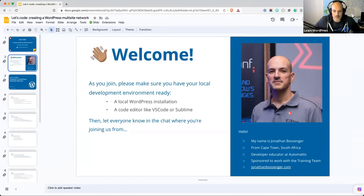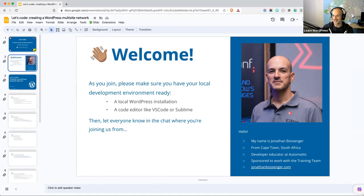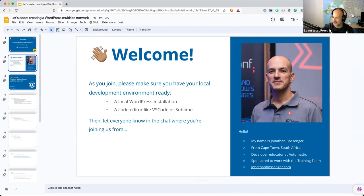All right, welcome folks. If you are joining us from wherever you are joining us — it is starting to get cold in Cape Town, so my brain is not functioning 100% lately, so I apologize for that. But as you are joining, if you'd like to let us know in the chat where you are joining us from, it's always interesting to see folks where they're from in the world and maybe let us know what time it is there and what the weather is looking like.